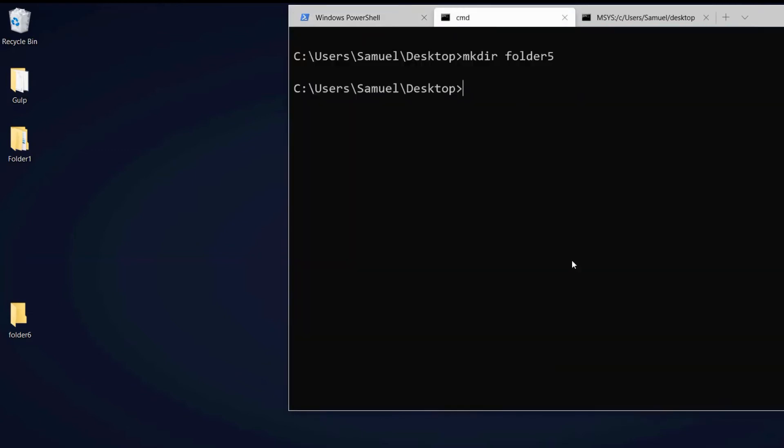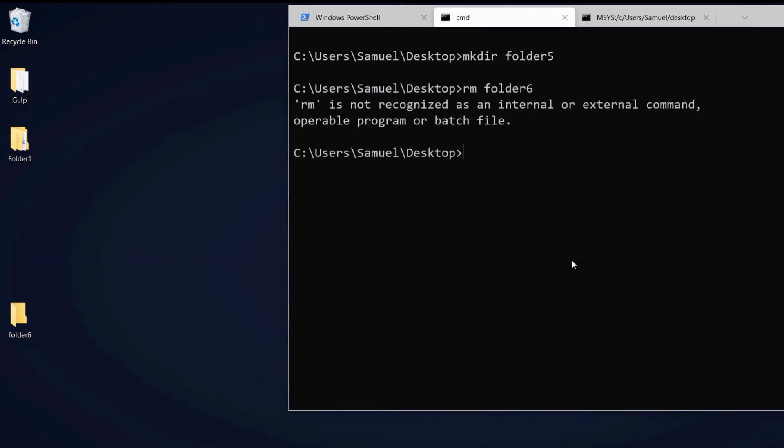So let's go to CMD and try to delete folder 6. And we can see we get an error. It won't work. The thing is with these three shells we have different commands to achieve the same thing. So with CMD it will be rmdir for remove directory and the name.